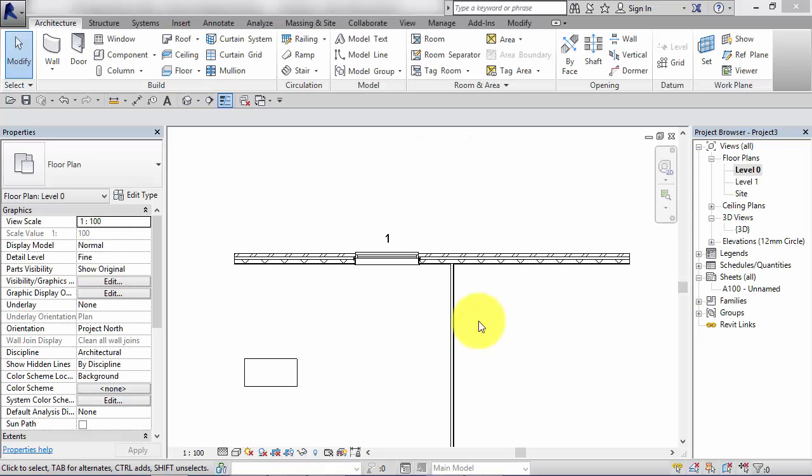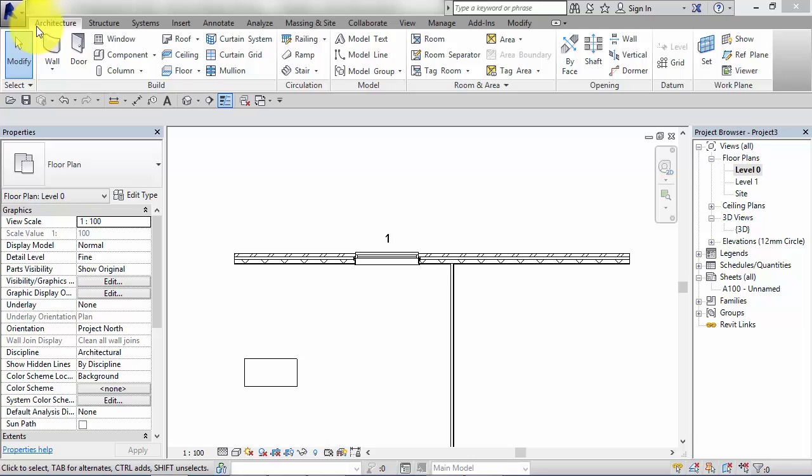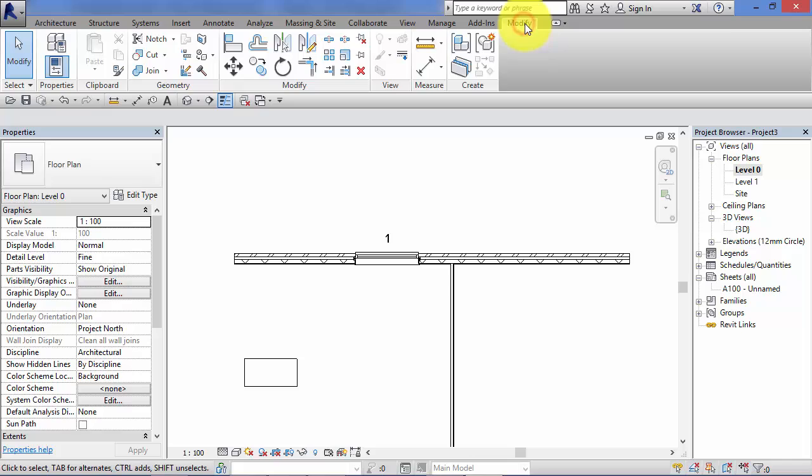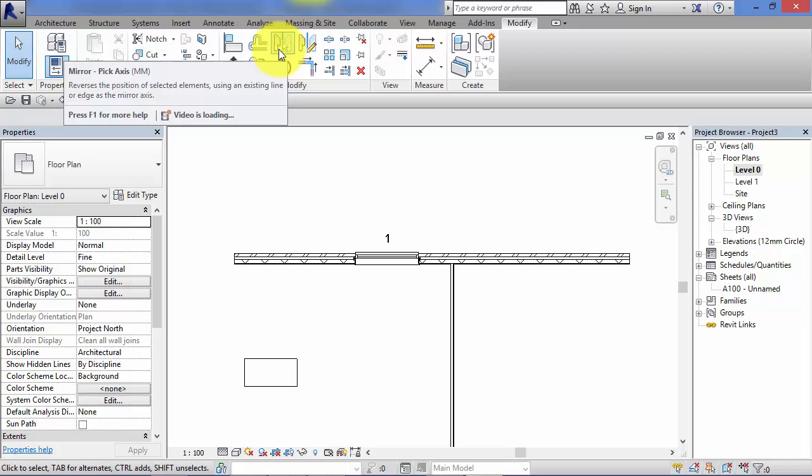In this unit we're going to take a look at the use of the mirror tools. I'll show you where they can be found first. Have a look on your ribbon interface, right at the end there we've got the Modify menu, and on the Modify panel at the top there near the middle we've actually got two mirror tools.